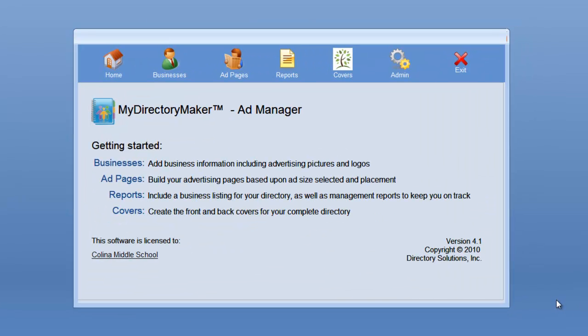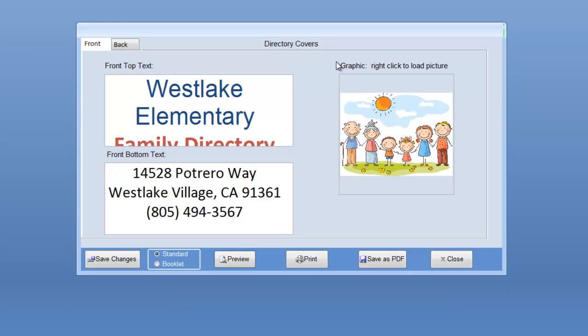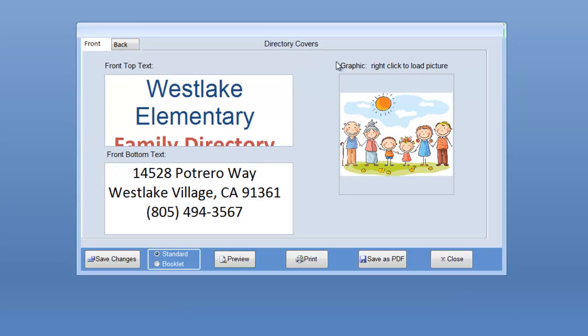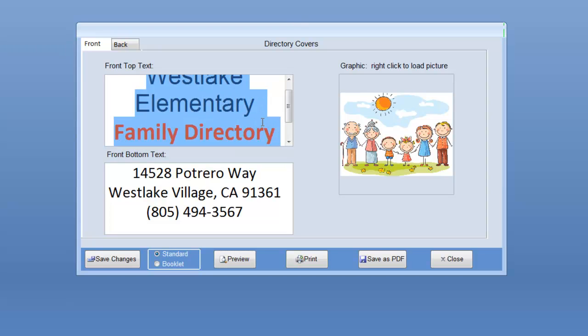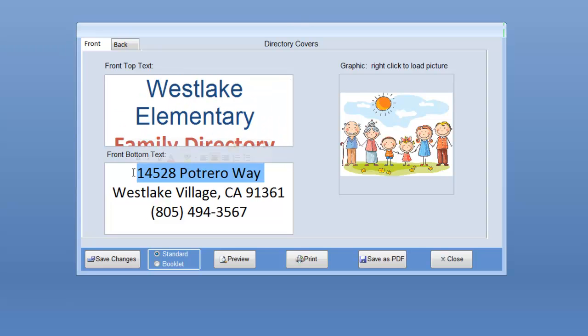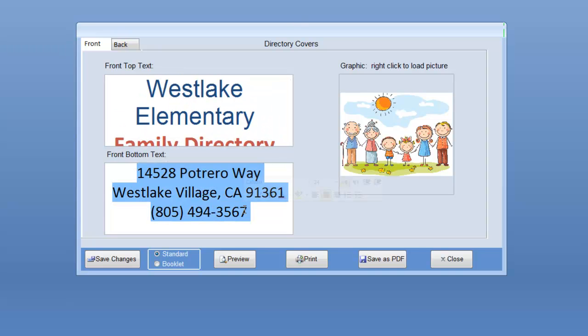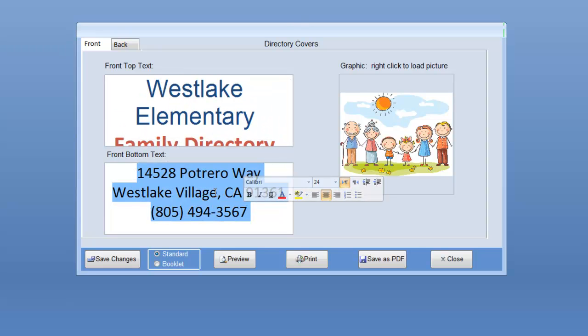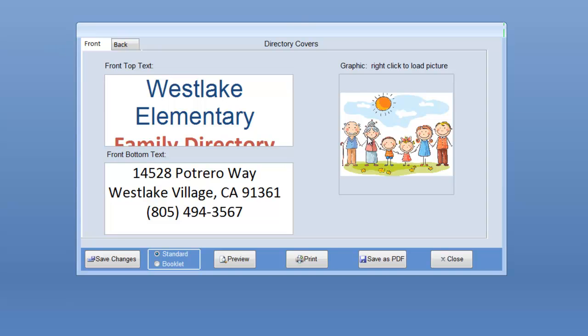The next thing we're going to look at adding to our directory is our front and back covers, as well as some ad pages. Simply go into the ad manager that's installed on your computer, and if you don't have this, go to our support center and install this. This is a separate application and runs completely separate from the My School software. But I have the ability to create covers, front and back covers. I put in text here. You notice I can change the font and the size and color.